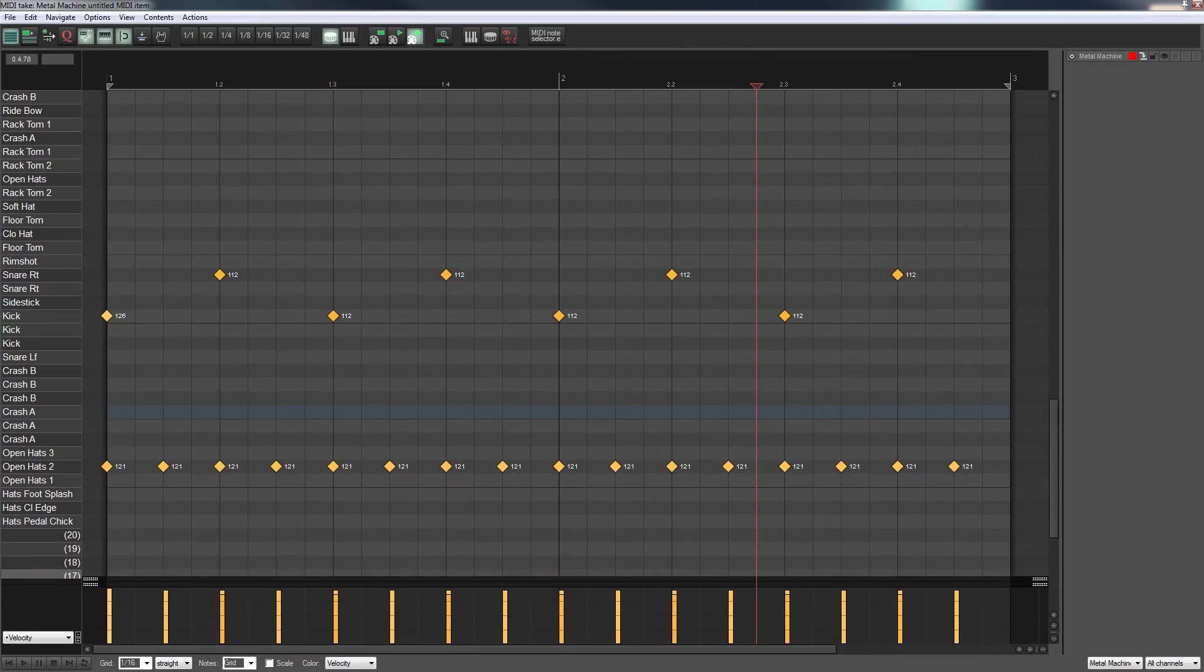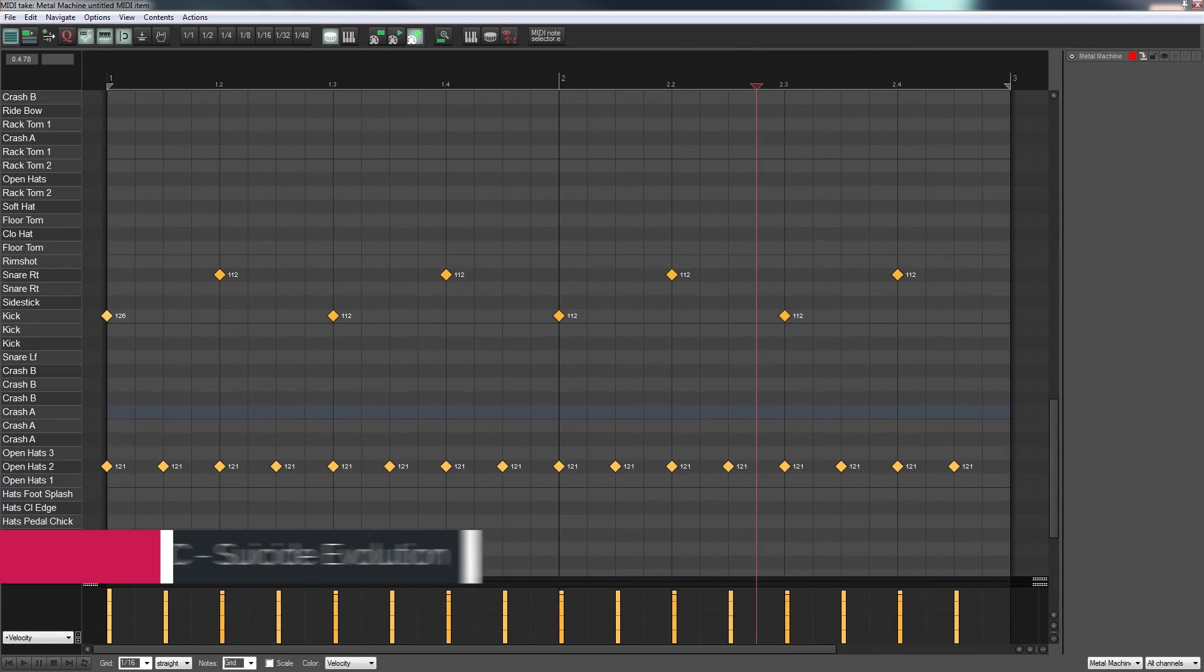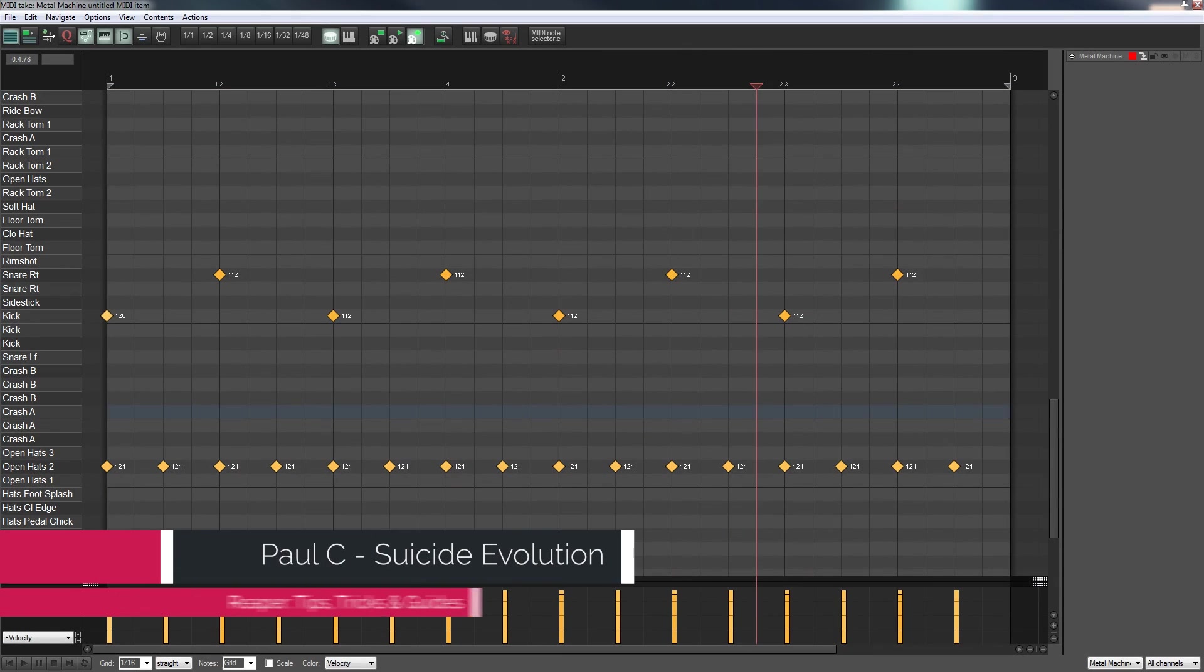Hi and welcome to another episode of Reaper TV. In today's video we're going to be taking a look at how we can improve our drum beats, how we can take something that's quite a simple pattern and make it more interesting.